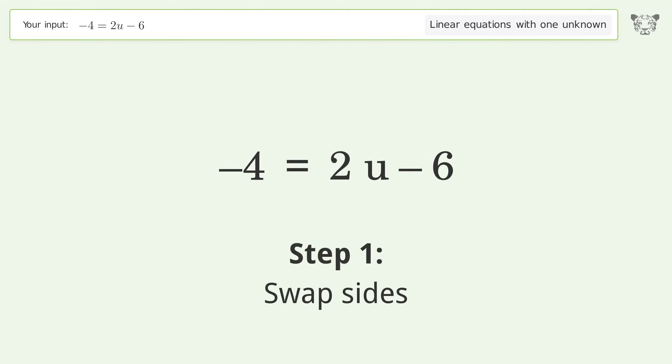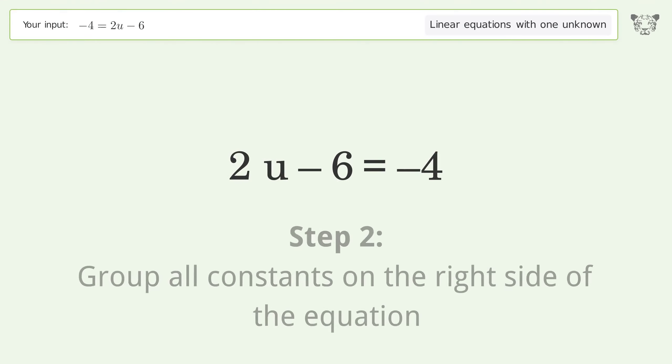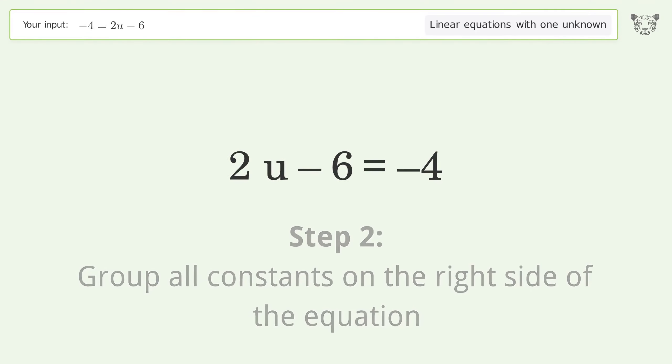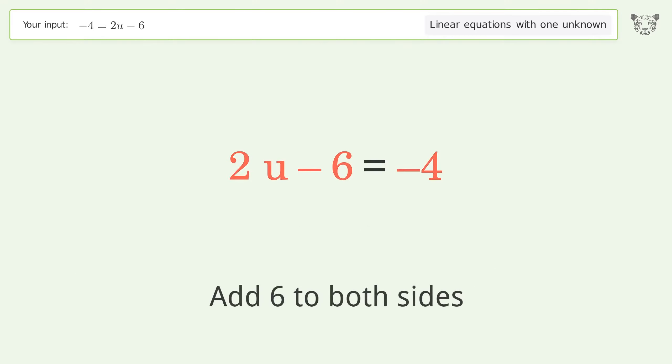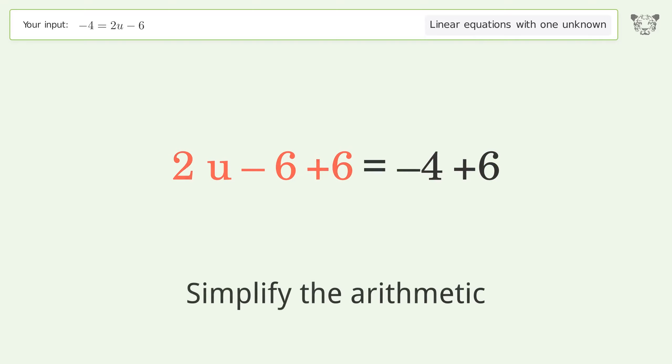Swap sides. Group all constants on the right side of the equation. Add 6 to both sides. Simplify the arithmetic.